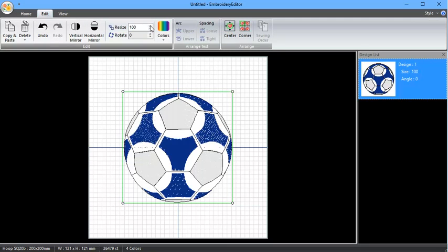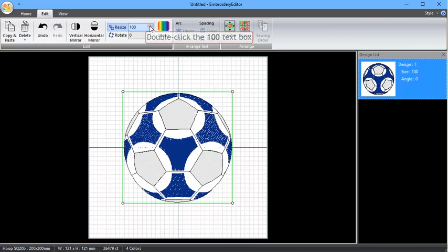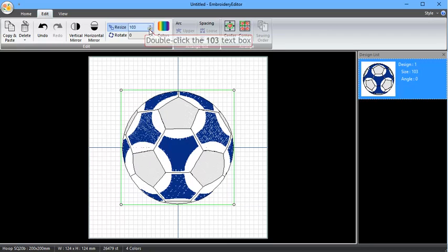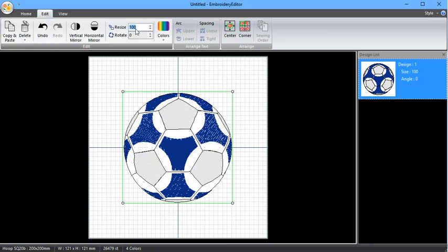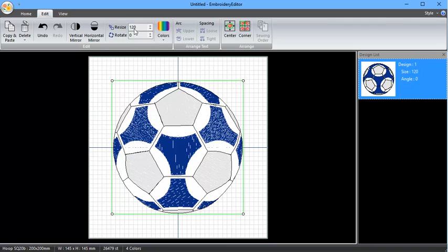Go to Edit, then Resize. I want to resize this up to 120% of its original size. I can use the up and down arrows here to resize this, or I can highlight the whole thing and type in 120, press Enter, and that will resize it up to 120.